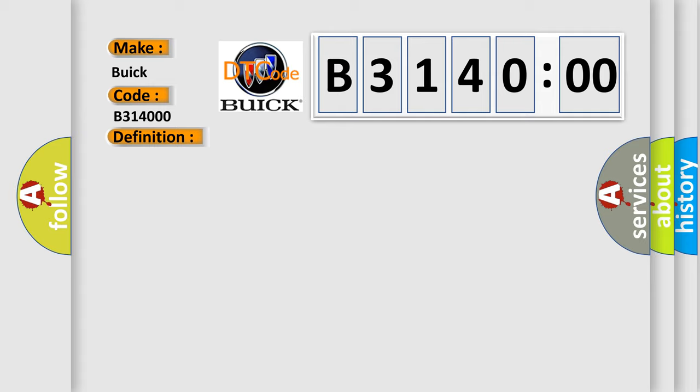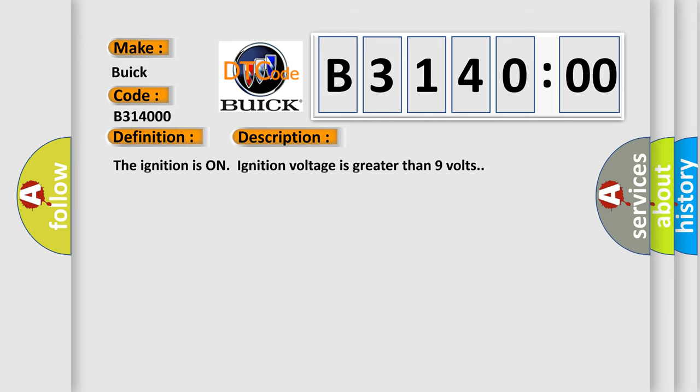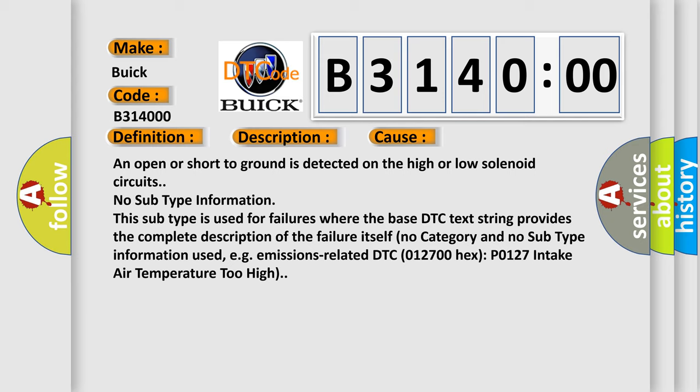And now this is a short description of this DTC code. The ignition is on, ignition voltage is greater than nine volts. This diagnostic error occurs most often when an open or short to ground is detected on the high or low solenoid circuits. No subtype information. This subtype is used for failures where the base DTC text string provides the complete description of the failure itself. No category and no subtype information used, e.g., emissions-related DTC 012700 hex P0127 intake air temperature too high.